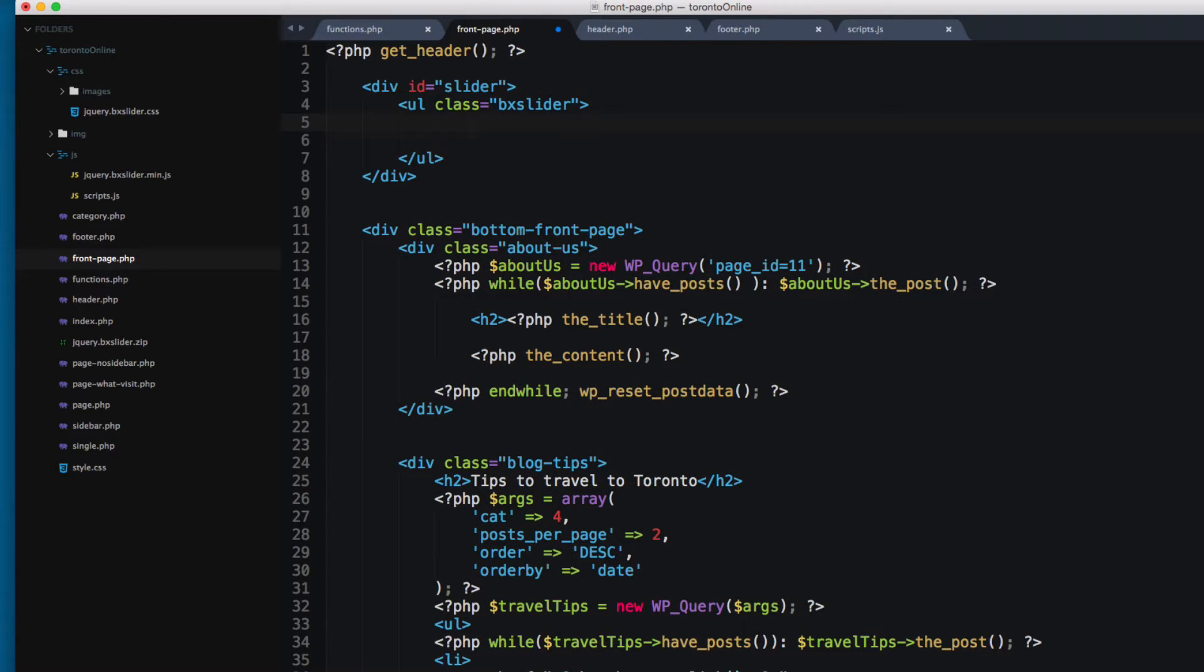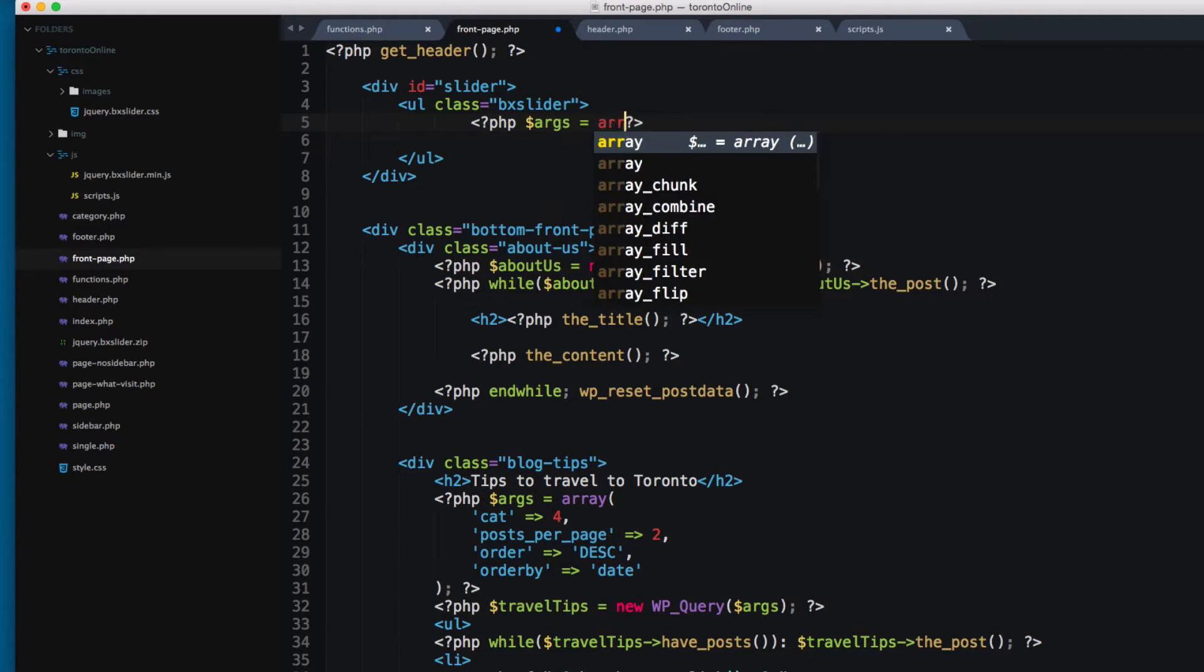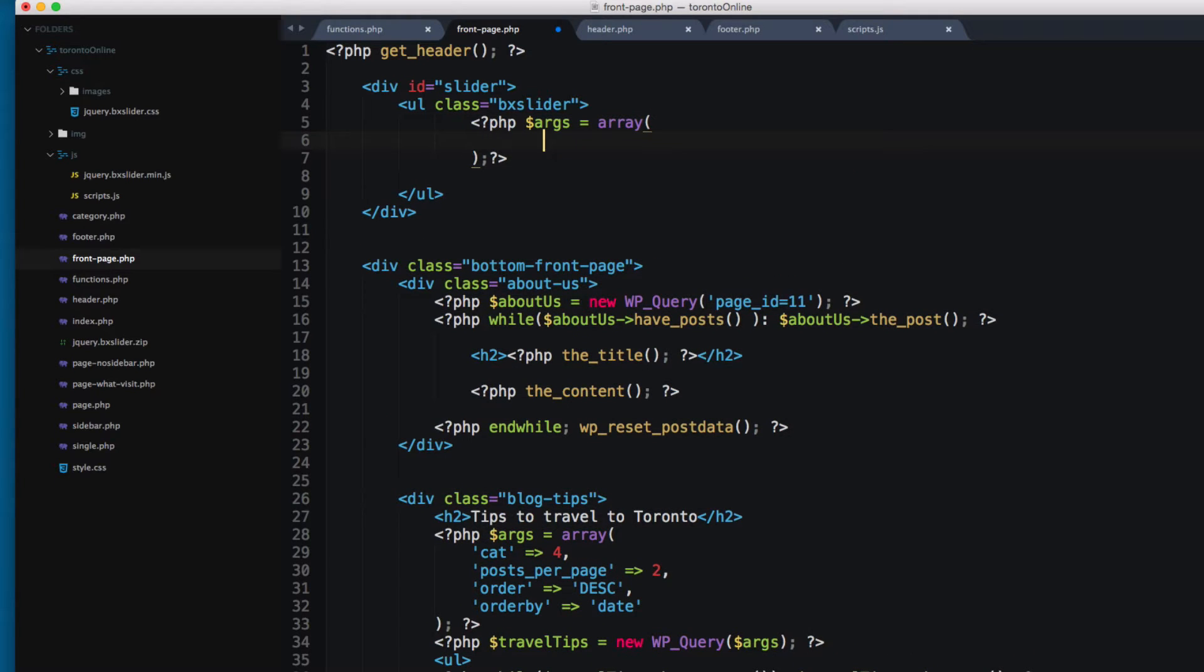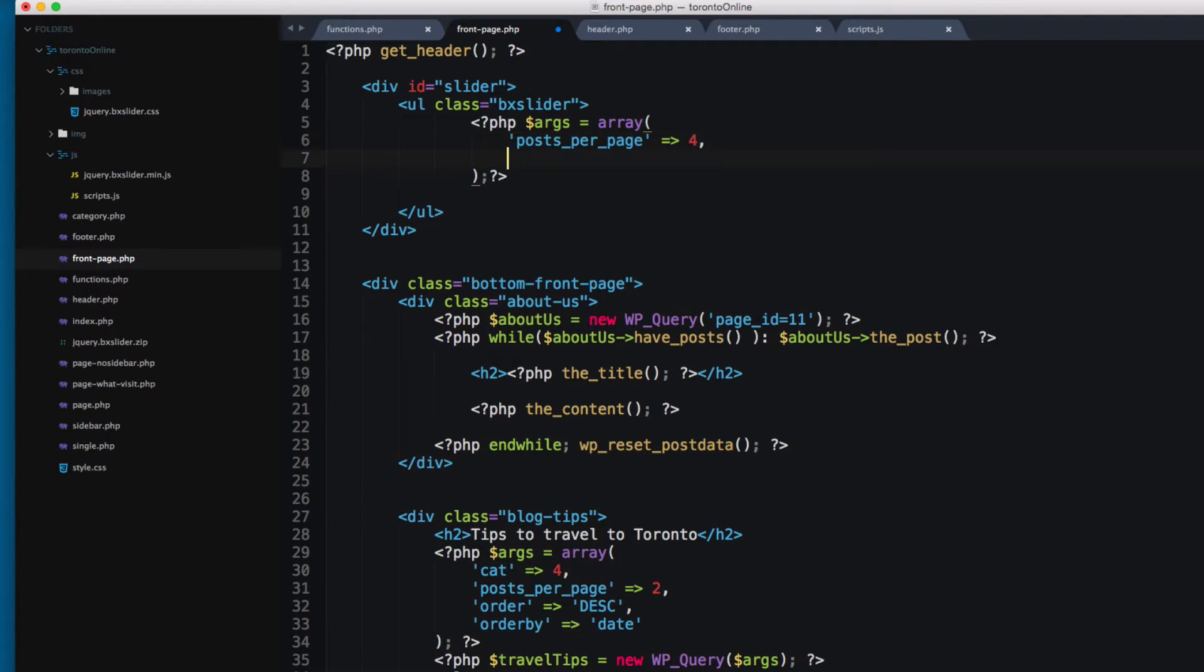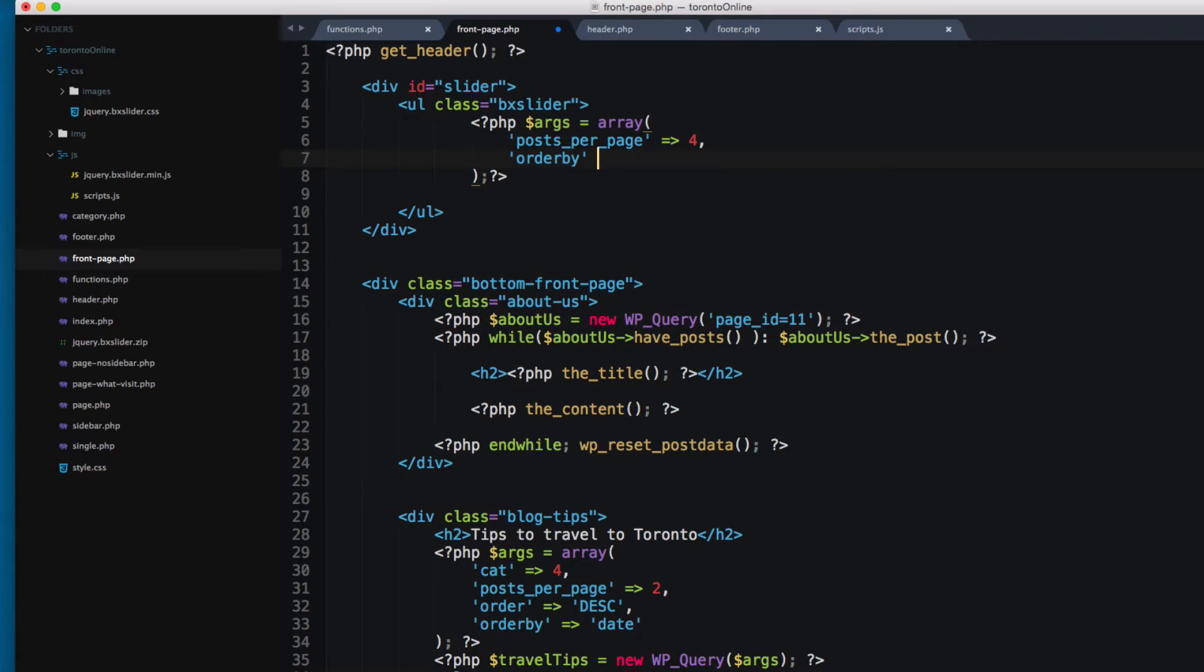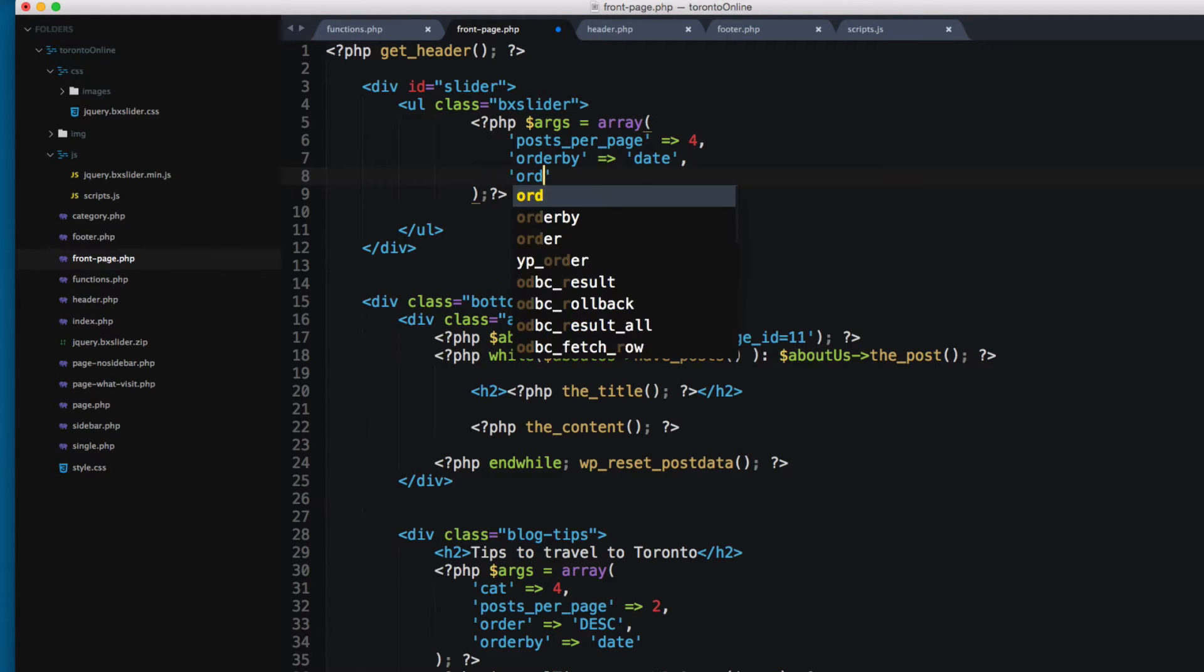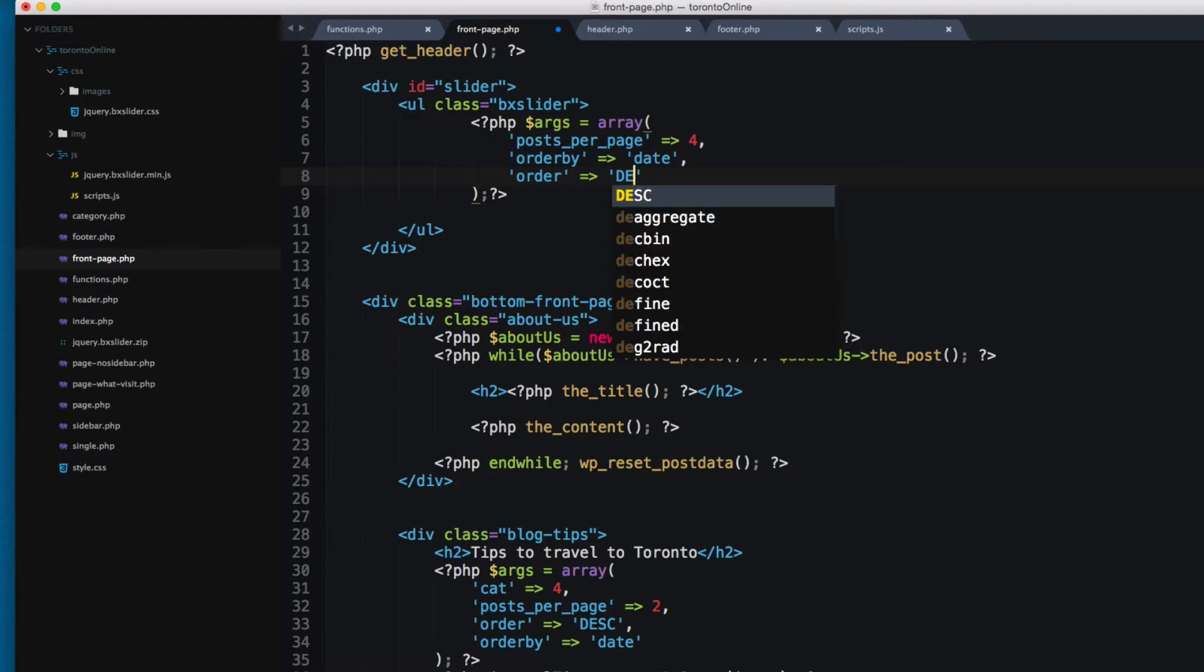Next I'm gonna write the custom loop that we have for this part. I'm gonna set this to args and set this to an array and pass on key value pairs. First I'm gonna add posts per page and print the latest four entries. Next I'm gonna set this to order by and set this to date, and order this